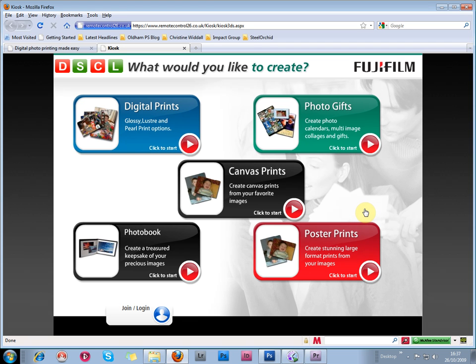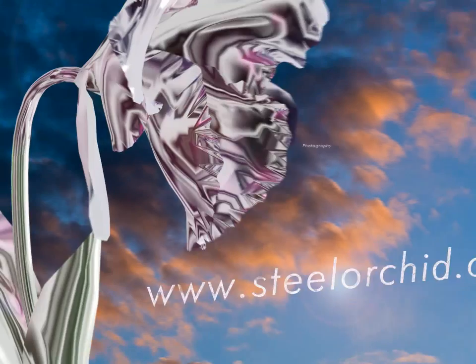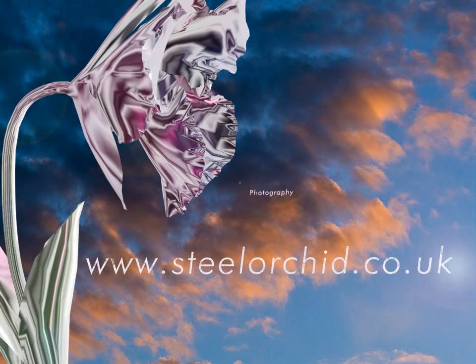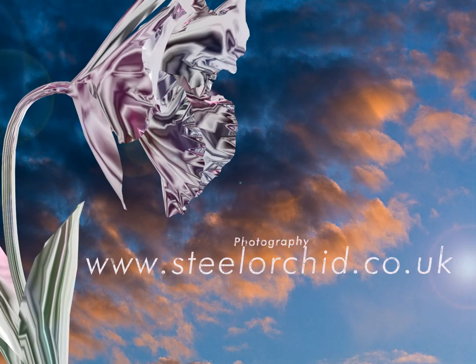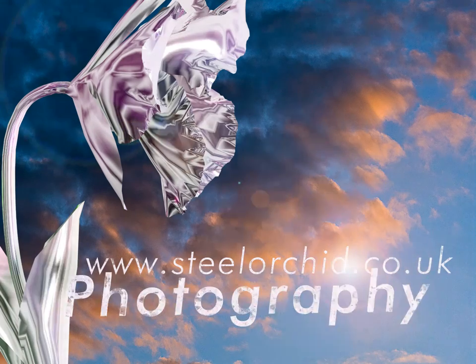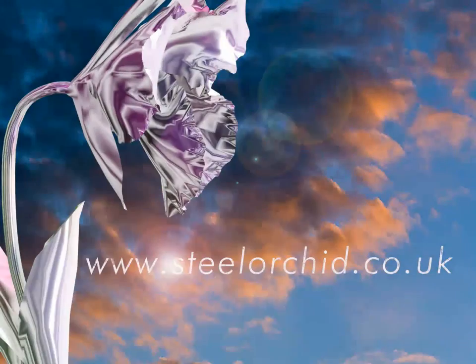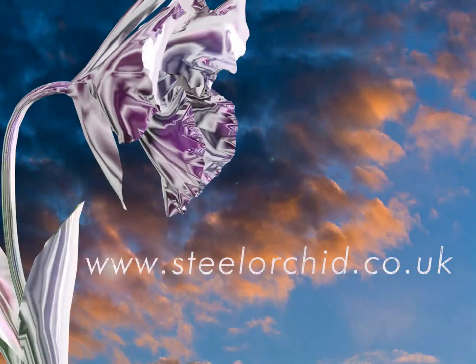When you've ordered your pictures, they'll arrive by post in a sturdy box in a couple of days time. And I've had no problems at all with this company. I would highly recommend them. Thanks for your attention.